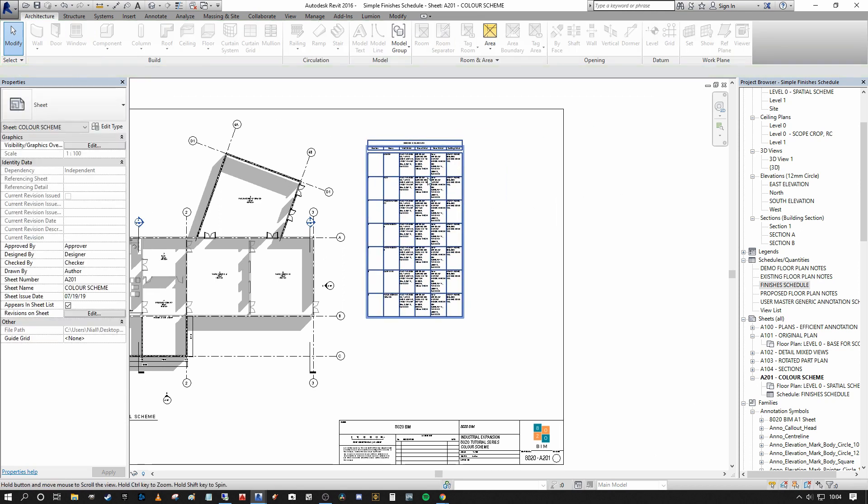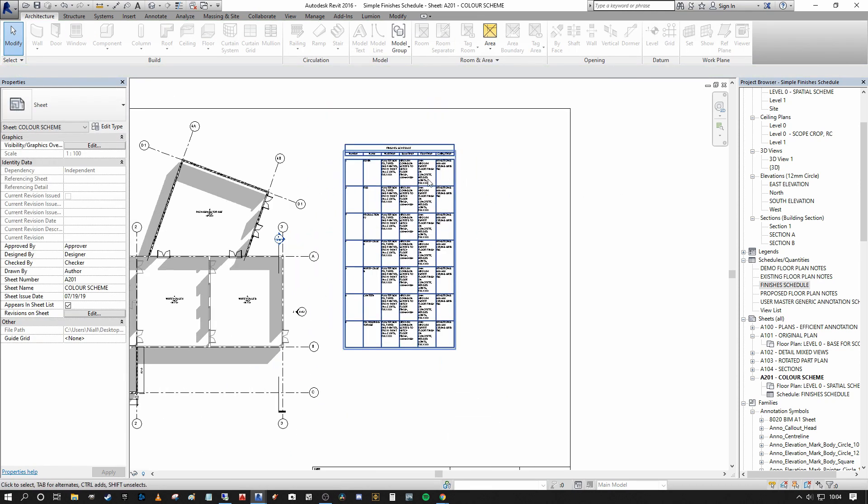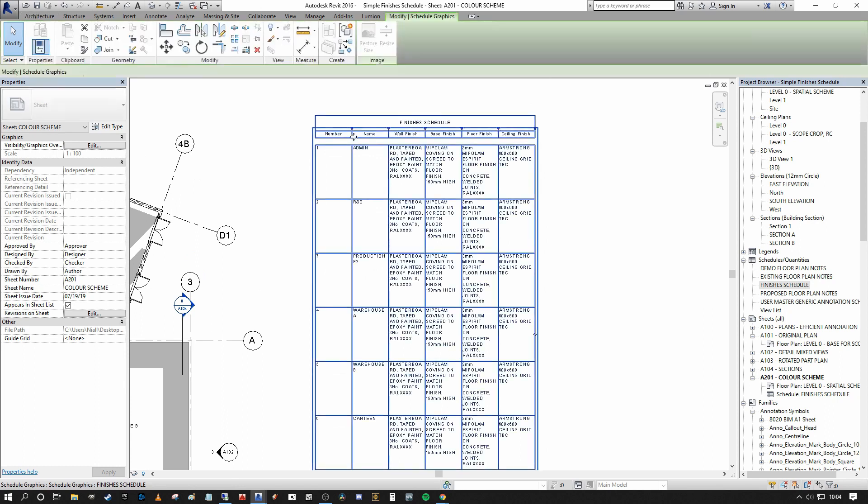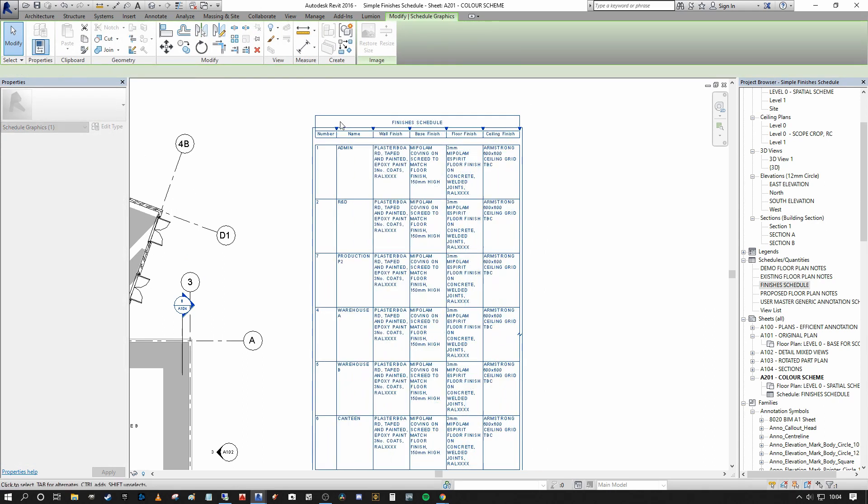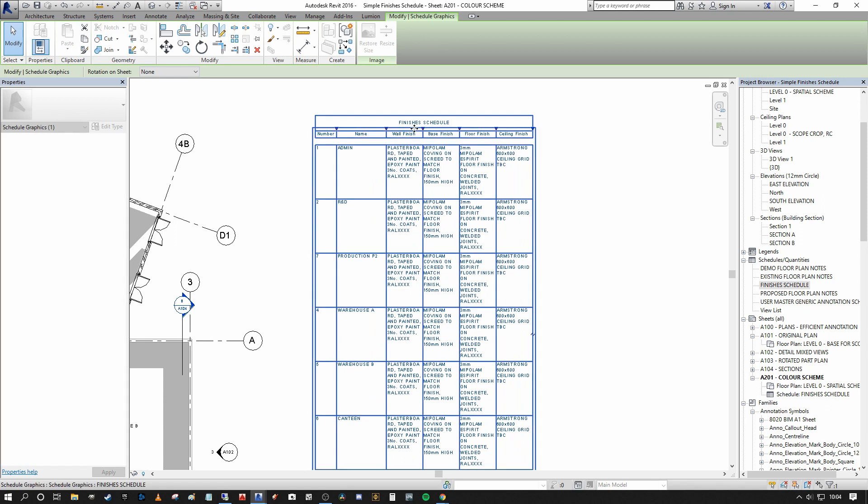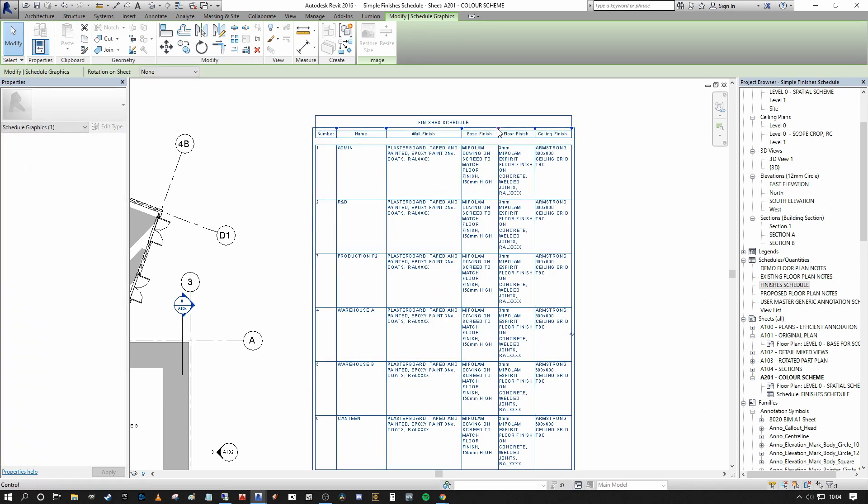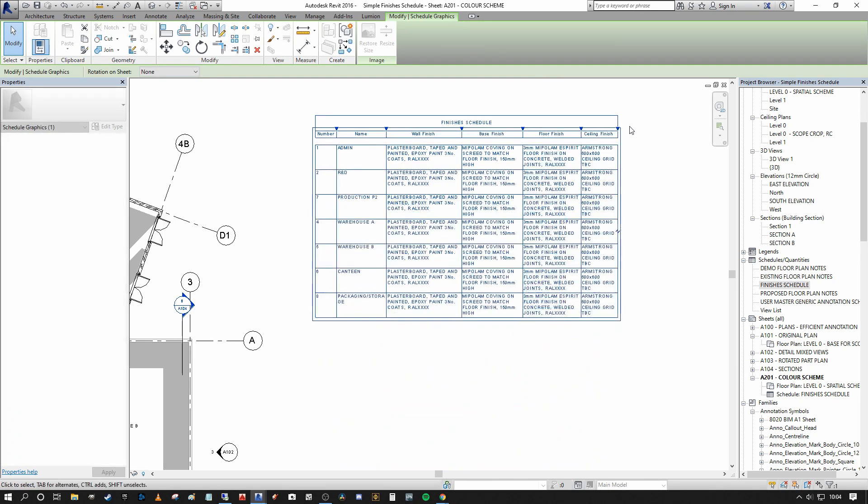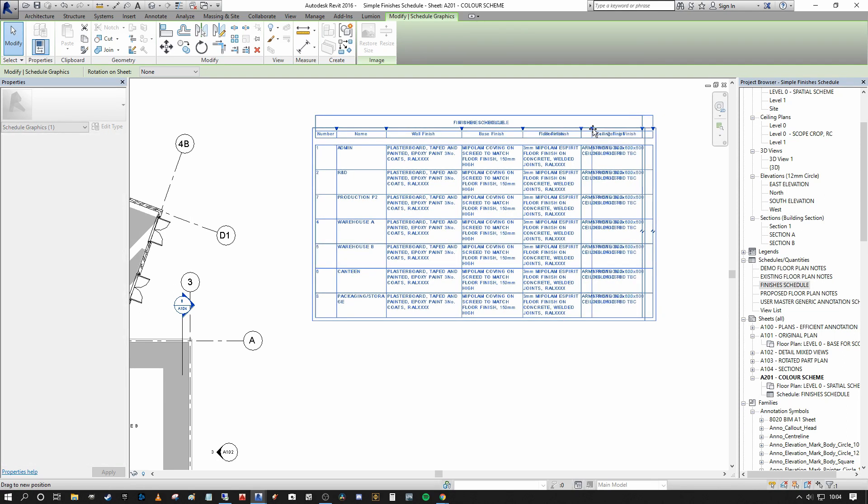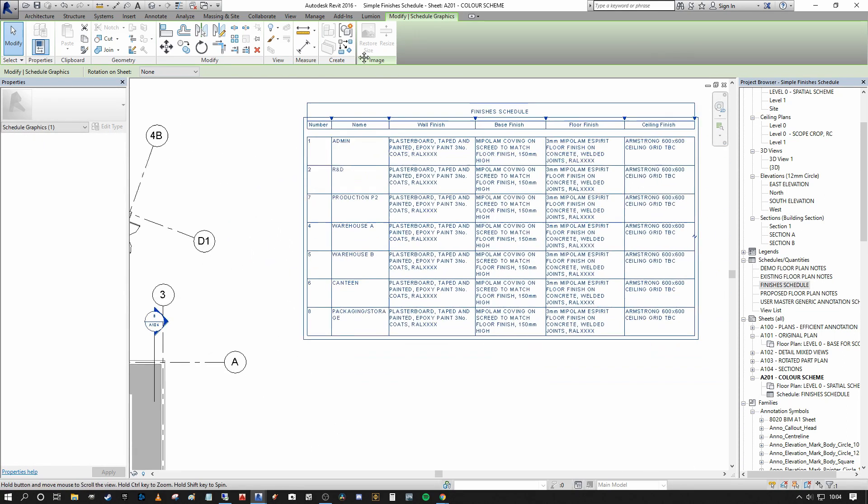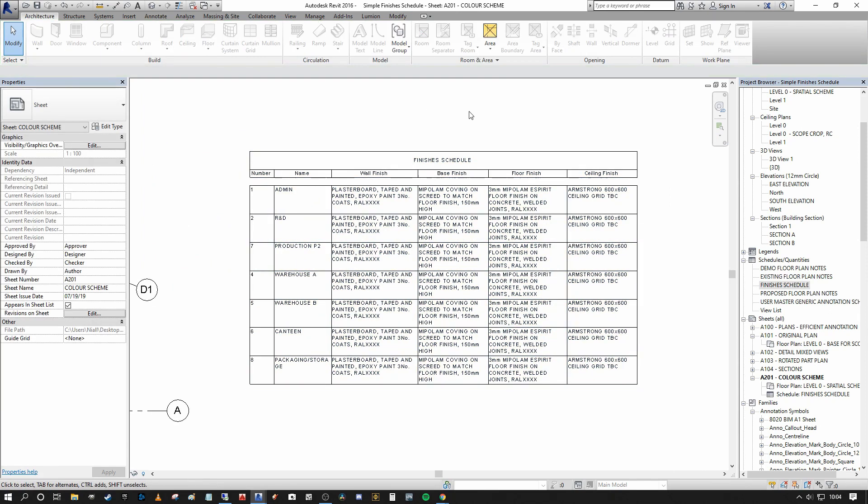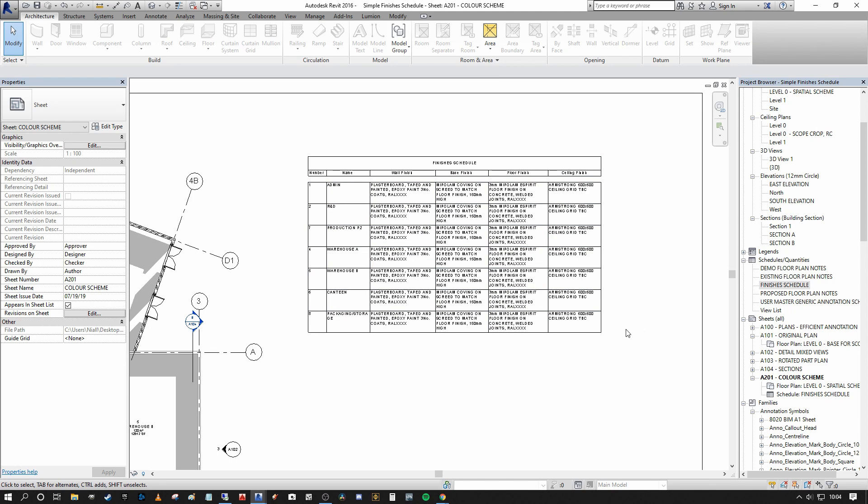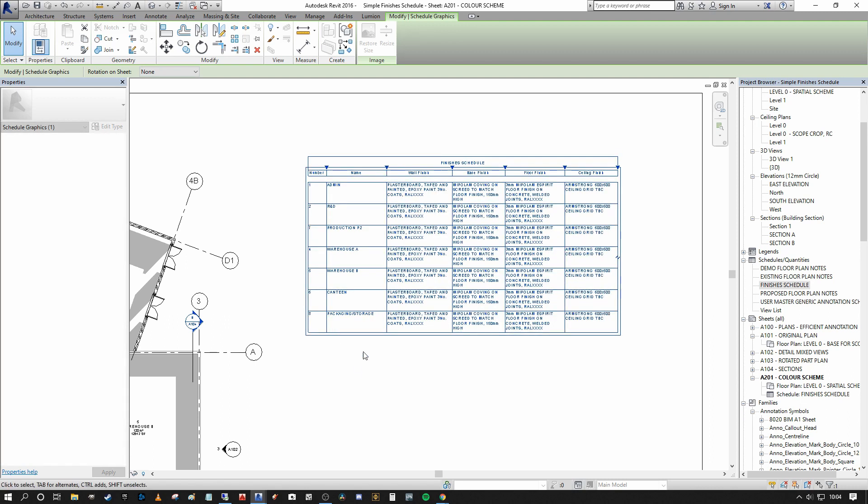So we need to do a bit of a tidying exercise here so it presents correctly. So the first thing I'm going to do is I'm going to scale back the number. I'm going to increase the room name and then each of the descriptors, I'm going to drag out so they take up about three or four lines at max, just to neaten up the overall presentation. And here you can see, we actually have a very, very simple and straightforward finishes schedule for these early project stages that you may not have time to go and model all the elements to report them correctly.